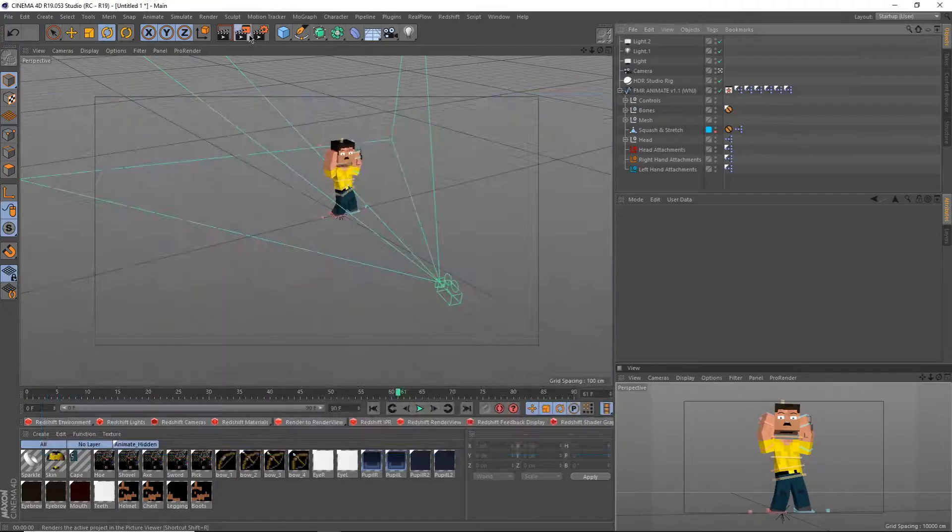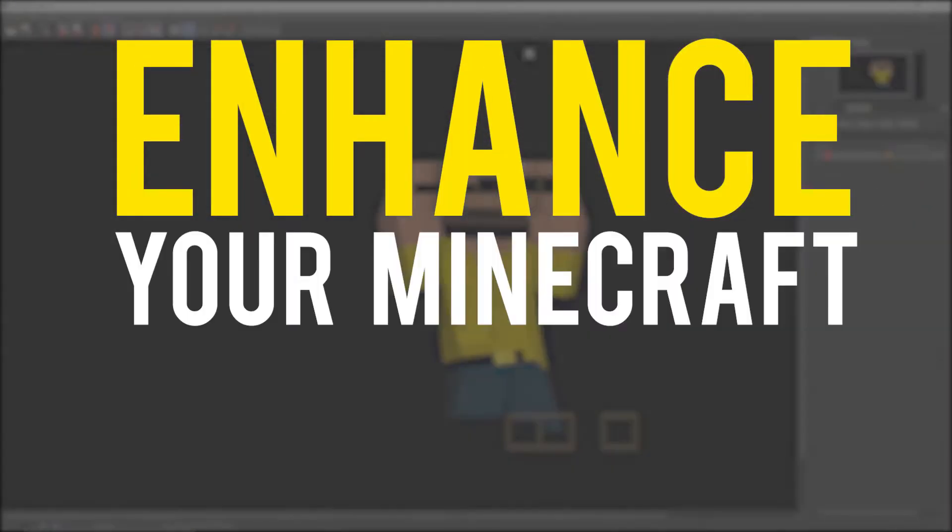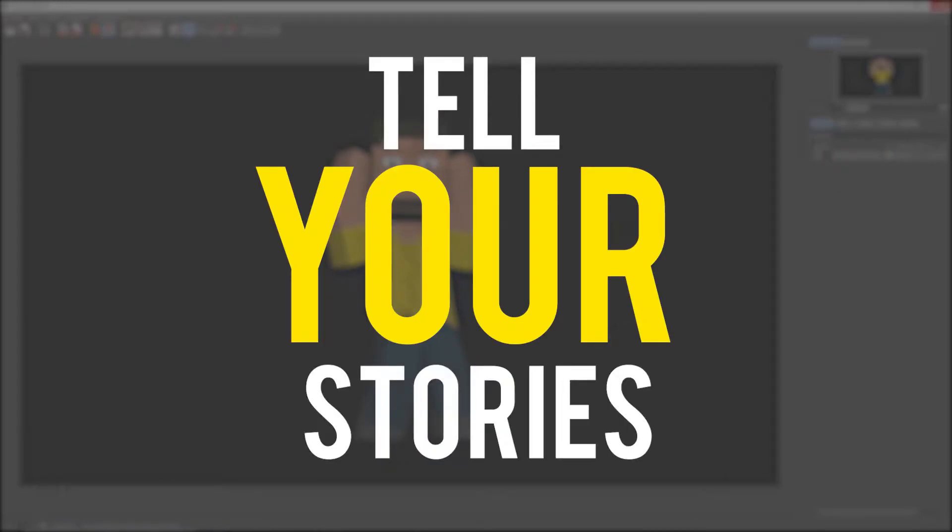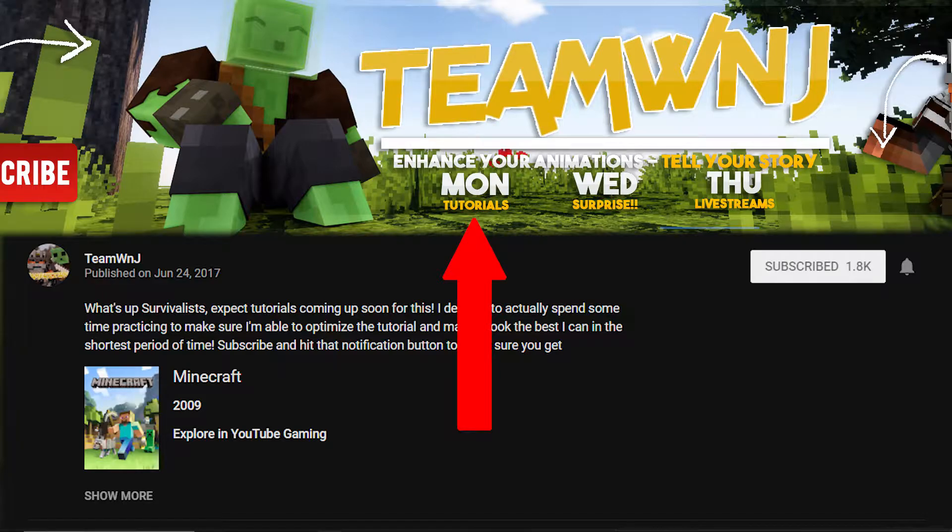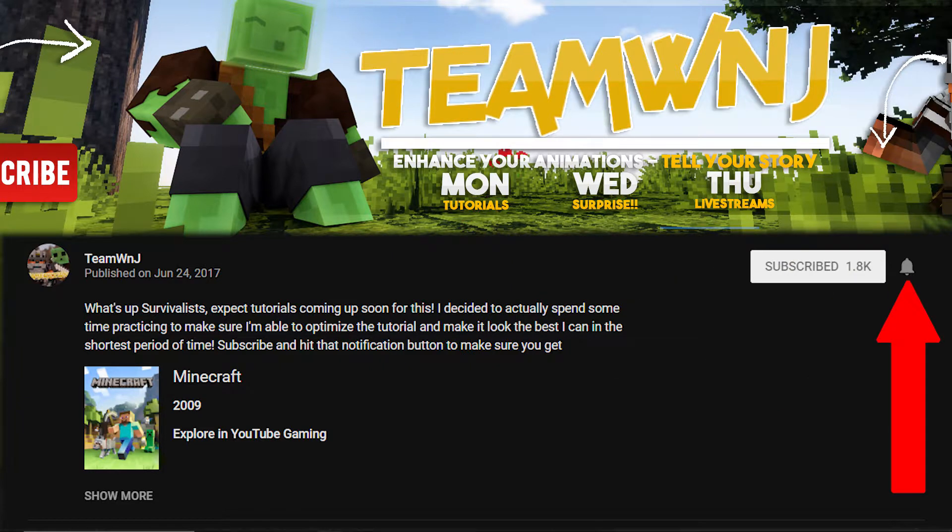What's up, survivalists? It's Che from Team DemonJ here to enhance your Minecraft animations to tell your stories. If you're new here, I make Minecraft animation tutorials every Monday, so make sure you subscribe and hit that bell icon to not miss any uploads. If you're not, welcome back.